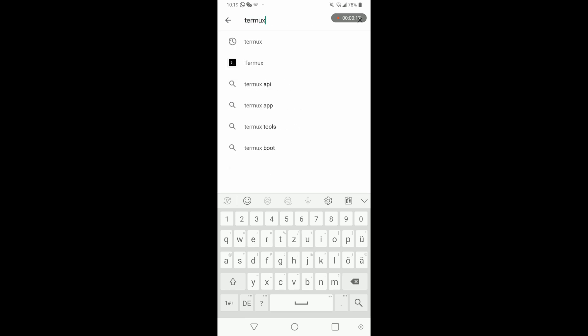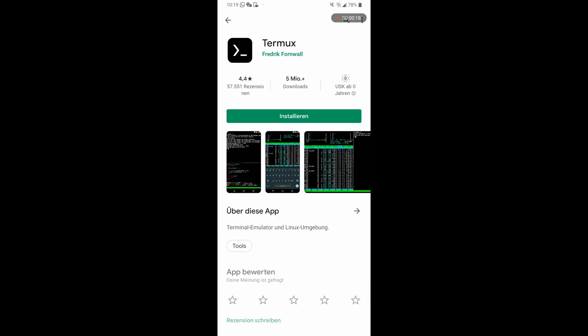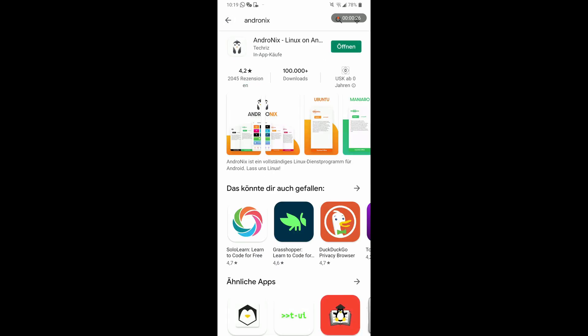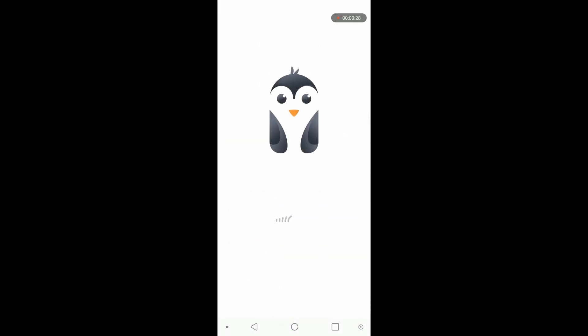Termux is like the command line we will use for installing. While Termux is installing and downloading we will switch back to AndroDX and take a look how we will install Android, right?